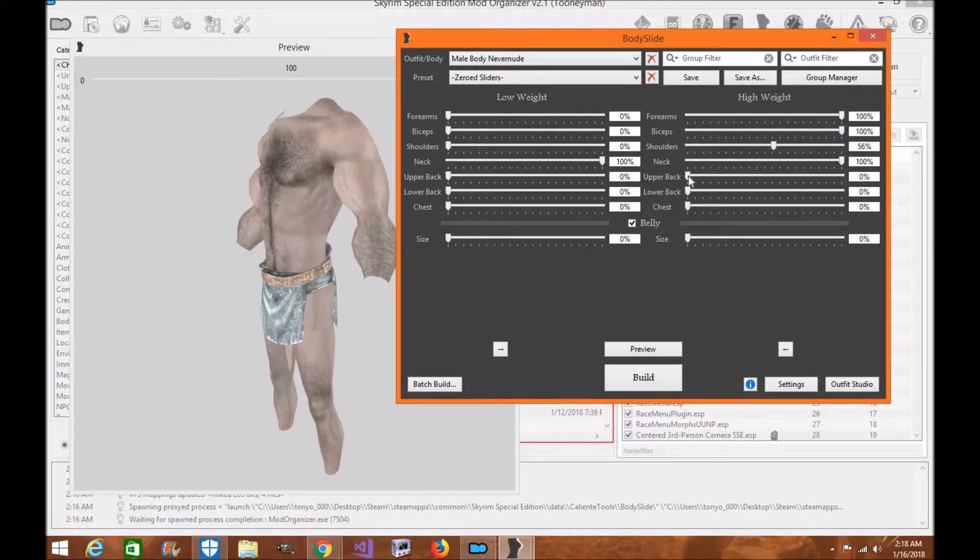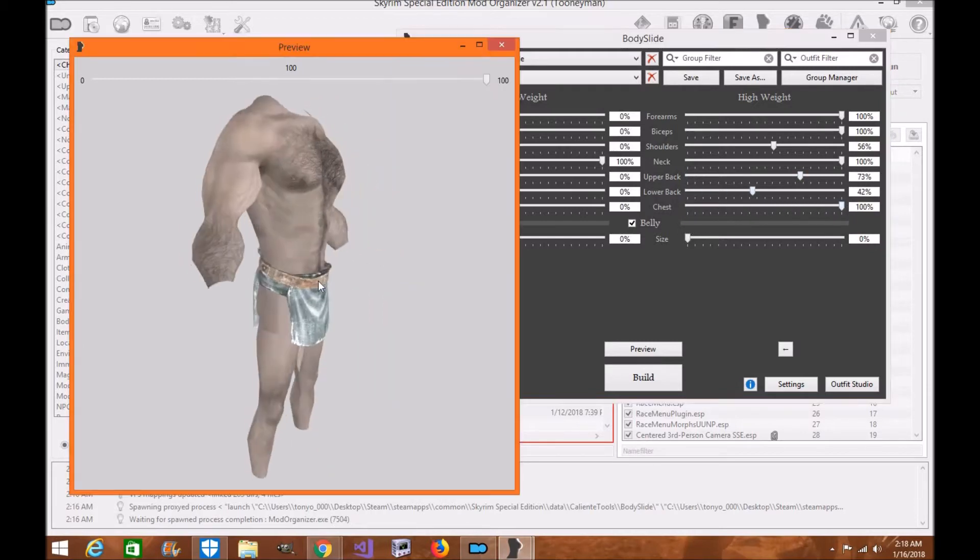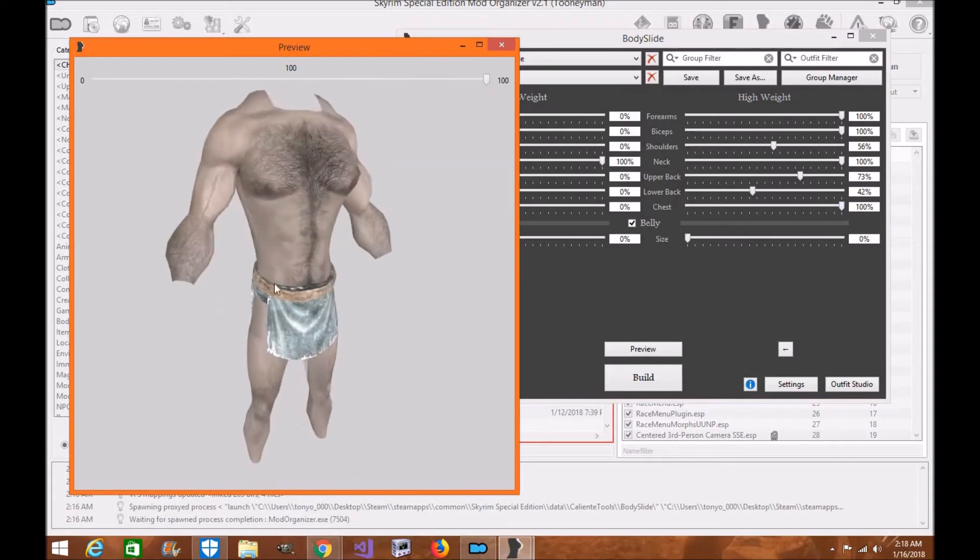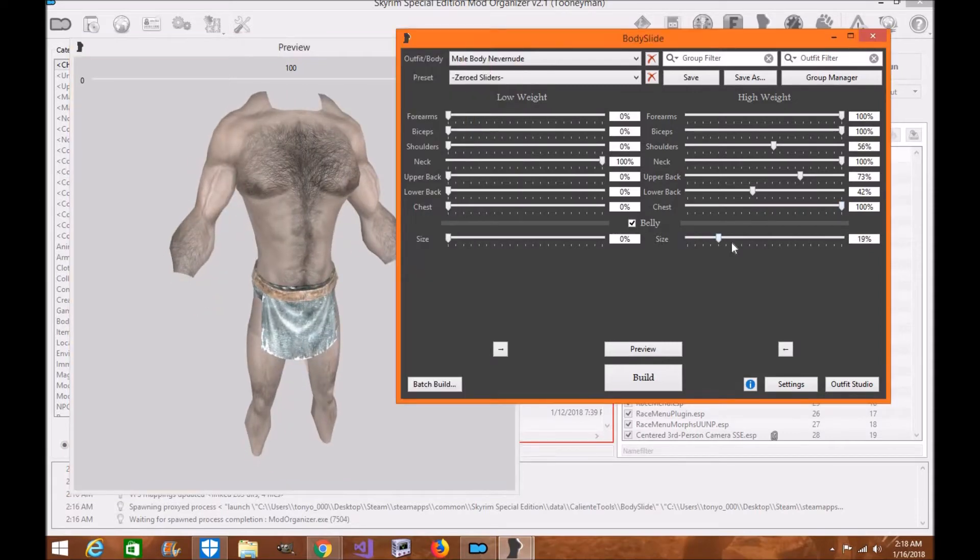I built up the chest, the lower back. Lower back, and then I did the chest out more, so you can have like a more of a hulky type character, and you can have a little bit bigger belly.